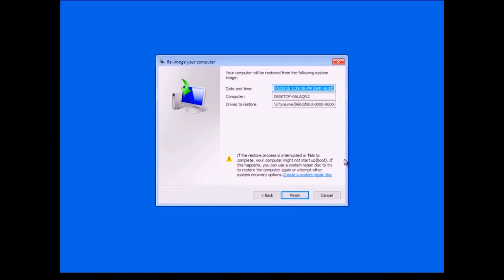There is a message here: if this restore process is interrupted or fails to complete your computer might not start up. If that happens you can use a system repair disk — the one we could have burned in the previous window — to try to restore the computer again or attempt other system recovery options. It also gives me an option to create a system repair disk right from this screen, which is something new in Windows 10.